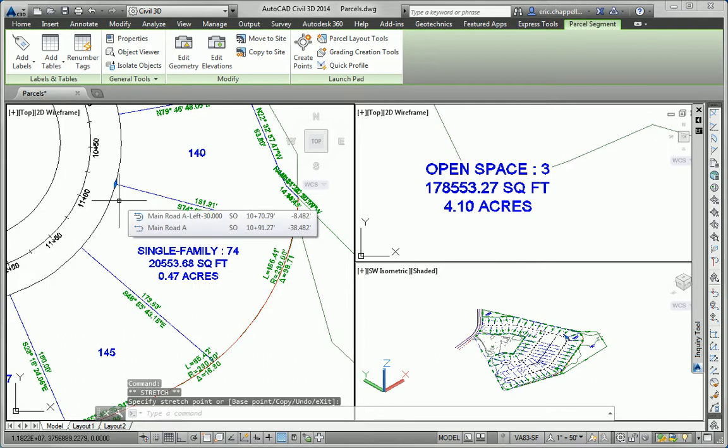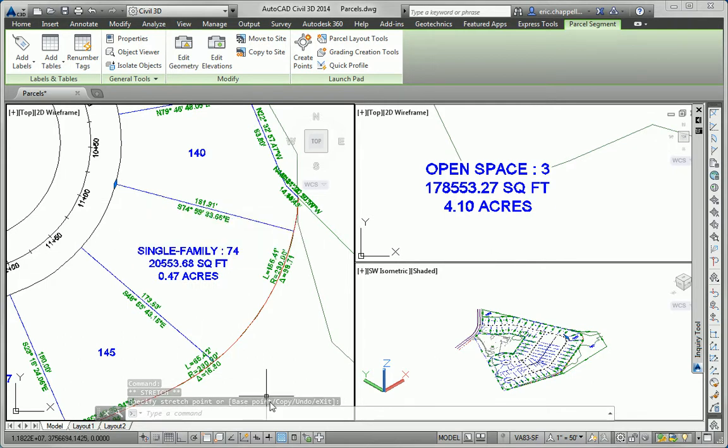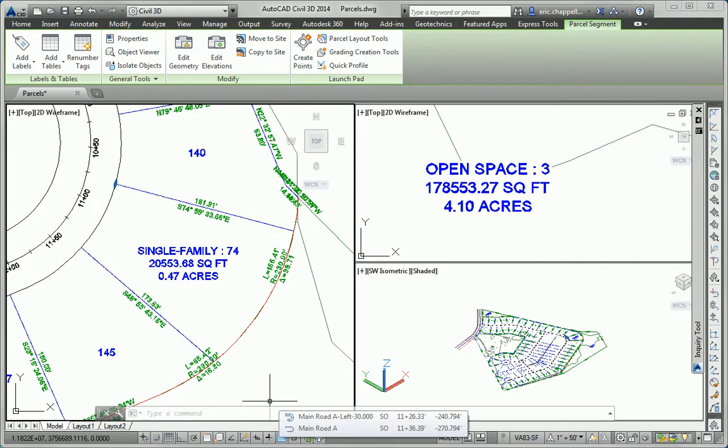So again, we're seeing a relationship between a label and its object, where not only does the label move to the correct location, but it also updates its own information to reflect the correct information for the object that it references.